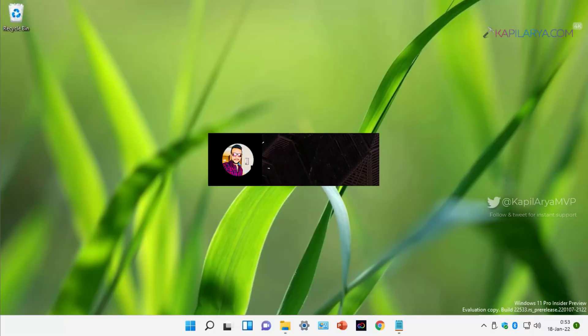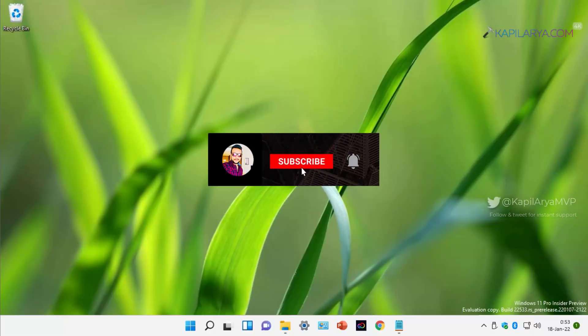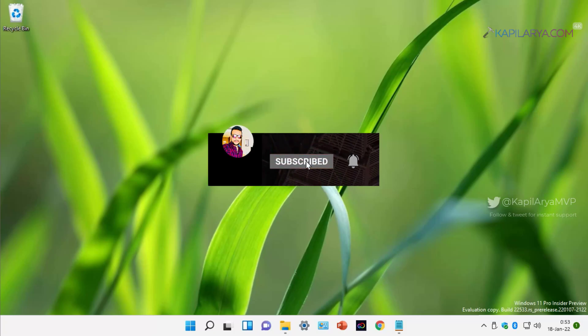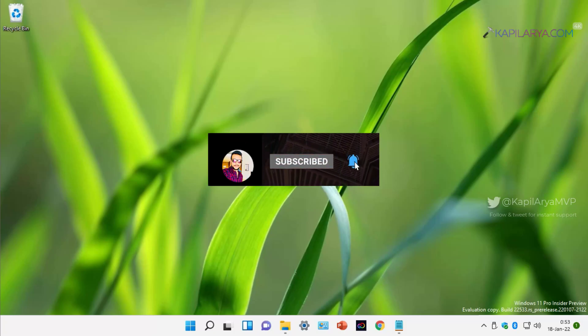Hello and welcome to my YouTube channel, friends. If you have not subscribed to my YouTube channel yet, do subscribe it today and press the bell icon to receive notifications about my new videos.